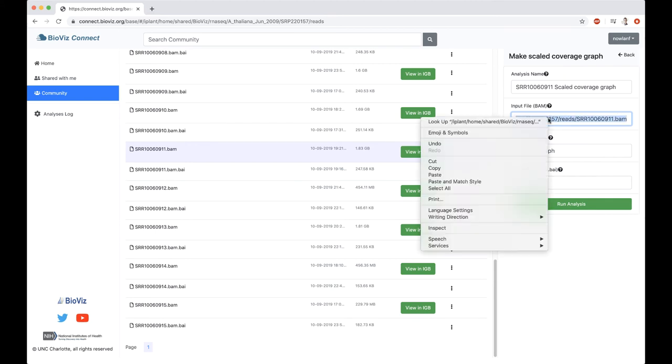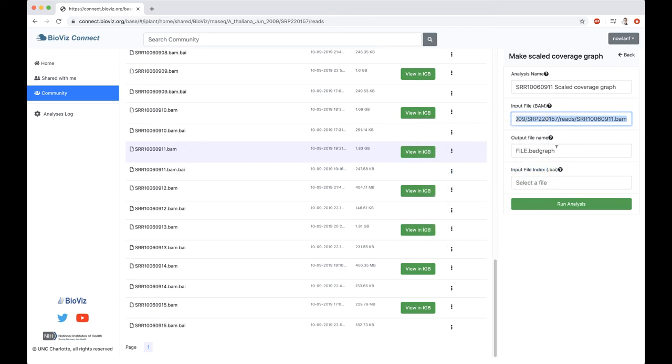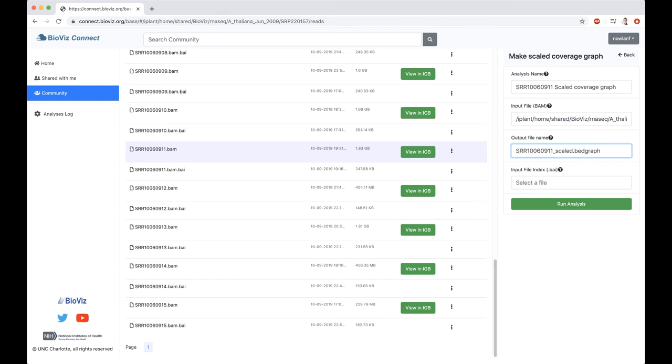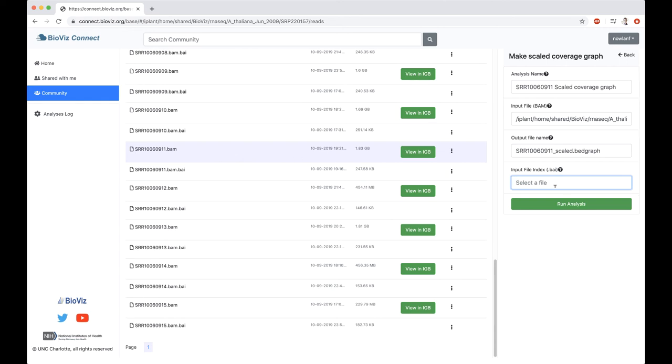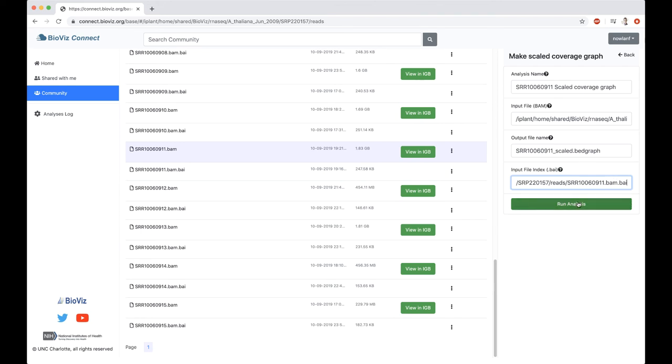I'm going to copy that. I'll need it here in a second. Output file name. I'm just going to give it SRR10060911. And I'm just going to add Scaled, just so I remember that this is the Scaled Coverage Graph that I've created. You'll see that the output here is a bedgraph file. The final piece we need is the BI file, or we need to tell the app where our BI file is, or the name of our BI file. In this case, it is the same name, just .bam.bai. And I do need the full path to it. I copied and pasted what was here down here. And then I just have to add a .bai to the end of that. It's about the most complicated thing you'll have to do to run this analysis. At that point, I can just go ahead and click Run Analysis.